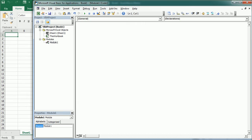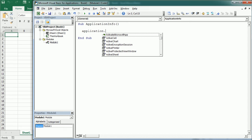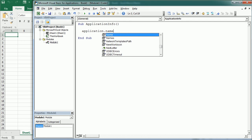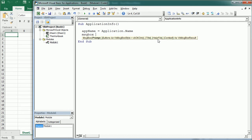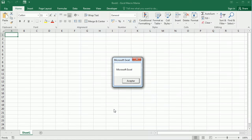Let's move to the Visual Basic Editor. First we'll see some properties to get and set information about the application. Referencing the application object is simple since there is only one instance — we simply write Application and then add a dot to see the list of properties and methods. For example, the Name property returns 'Microsoft Excel'. If we put that into a variable and display it, we get the name of the application.